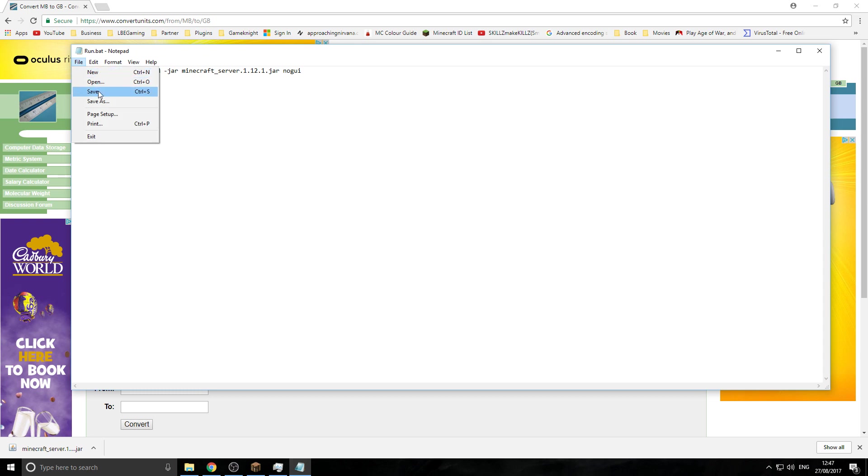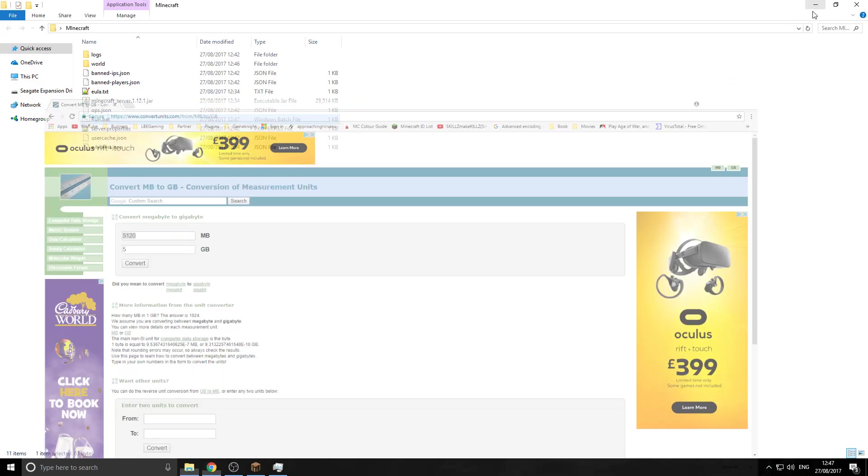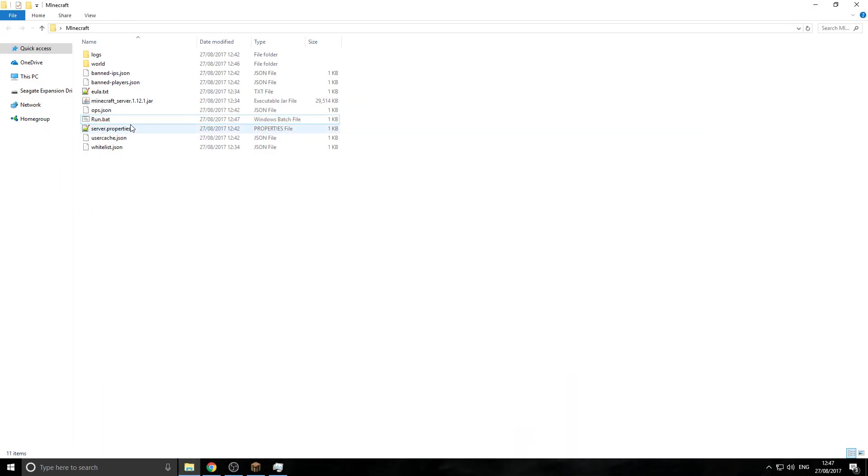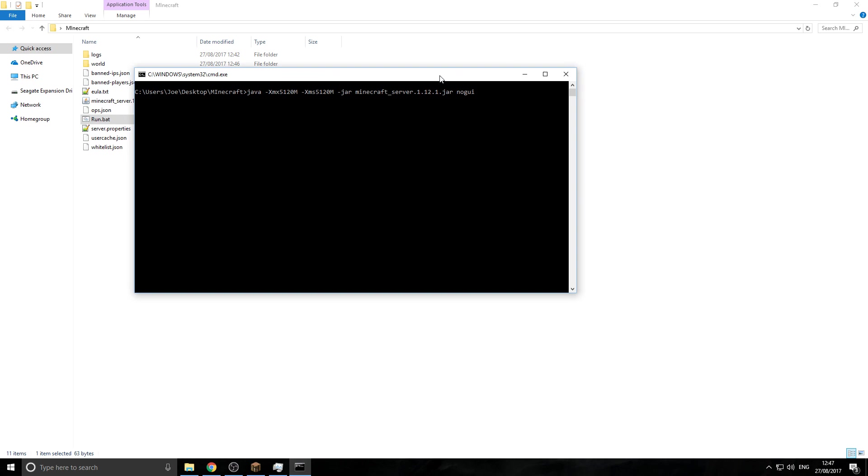Now, we just want to save. Exit out of that. Go back to our server. Now, double-click.